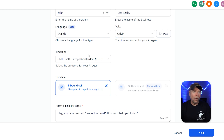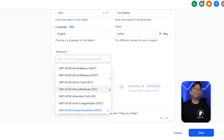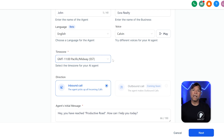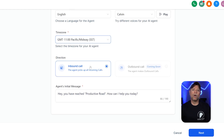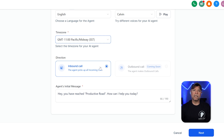Time zone selection is also an important step when setting up your AI agent. The time zone field makes sure that your AI works within the right settings for your business. For example, if your business is in California, choose a time zone like GMT-11 Pacific Midway SST, which helps the AI run in sync with your working hours. This is super helpful for things like scheduling and automation. Once the basic details are done, you'll need to set the type of calls your AI agent will handle. The direction field gives two choices: inbound calls and outbound calls. Right now, outbound calls are listed as coming soon, so you can only pick inbound calls. This means your AI agent will handle calls coming into your business — like answering customer questions, taking messages, or transferring calls when needed.